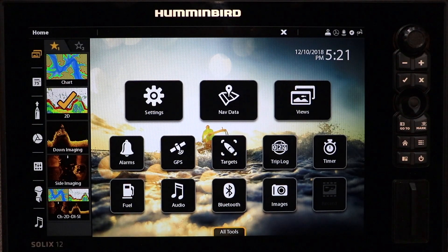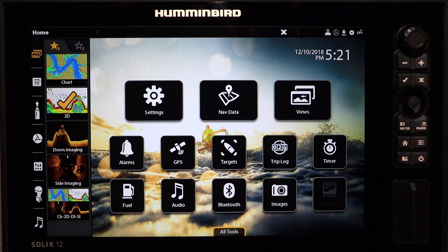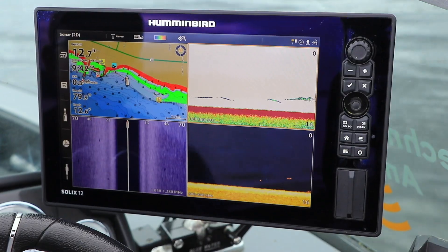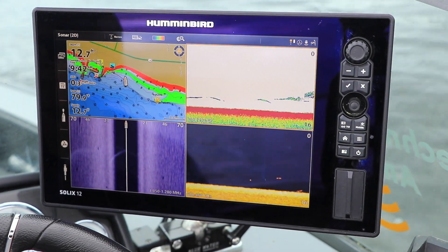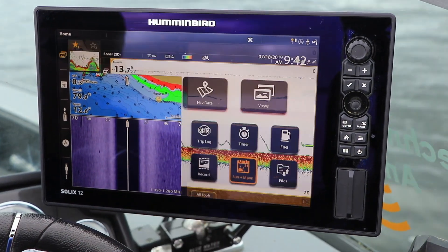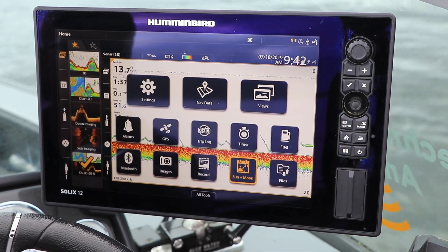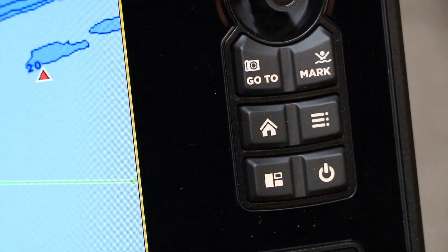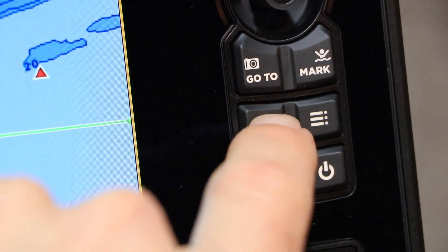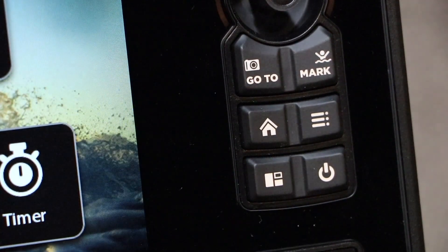The Home Screen is your gateway for accessing and controlling a wide range of Solix features and functions. Access the Home Screen from any view by using a two-finger swipe down on the display, or by pressing the Home key on the keypad.